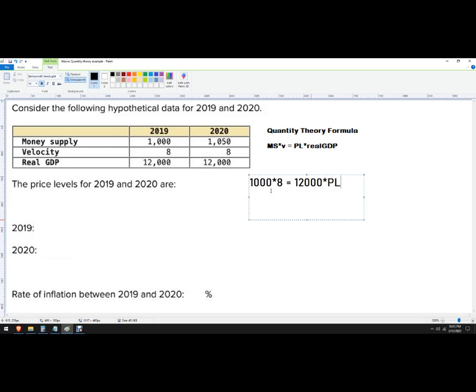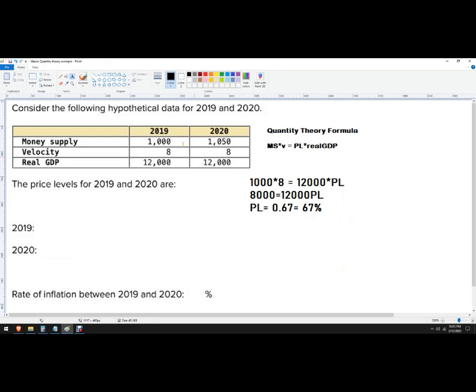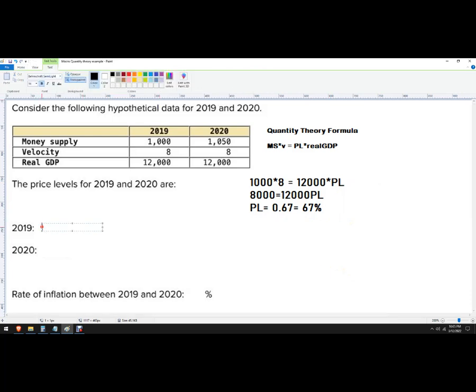So now I've got 8,000 equals 12,000 PL. I'm just solving for PL. And so if I put 8,000 over 12,000, I get 0.67, but expressed as a percent is going to be 67%. I'm rounding. So that's the 2019 answer there.